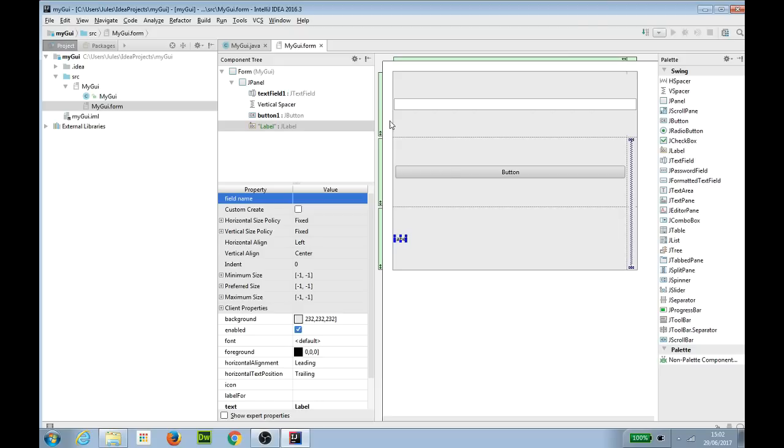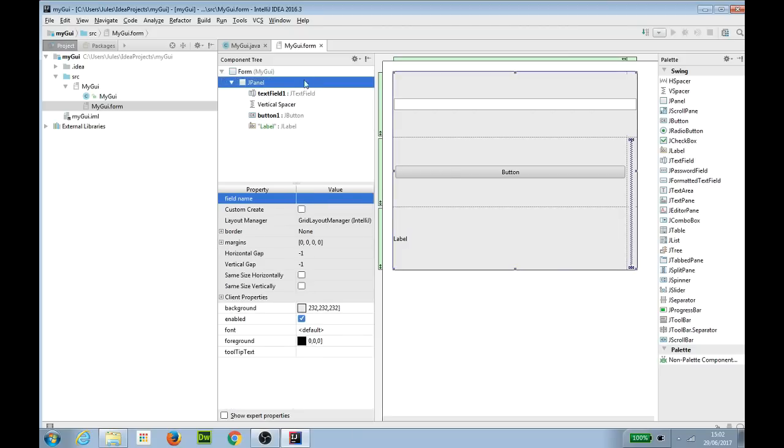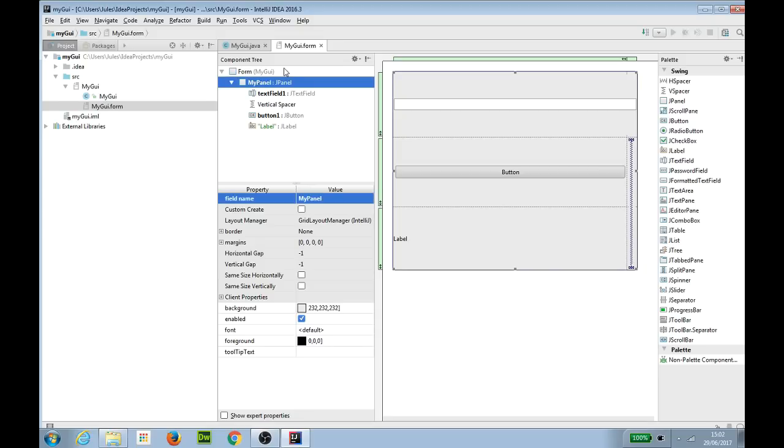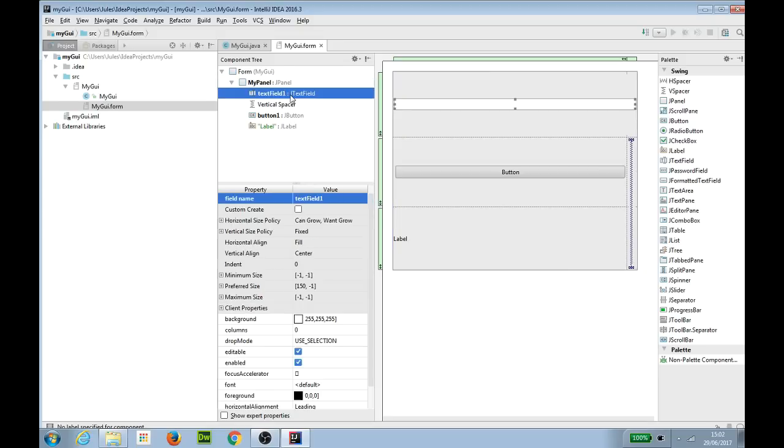So over here I'm just going to go and do a bit of tidying up on this. I'm going to give my J panel a name, my panel, nothing like a bit of adventurous naming. I'm going to call the J text field input.